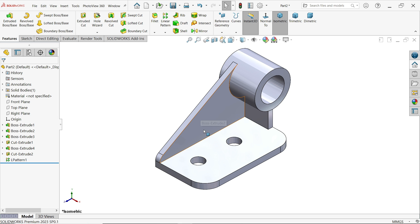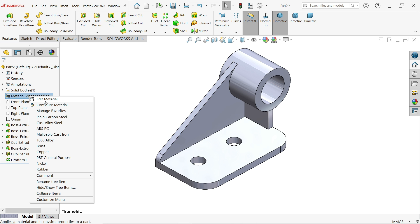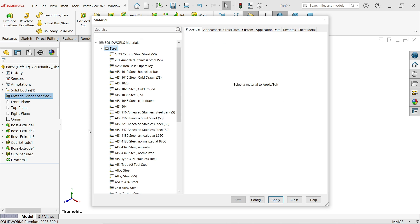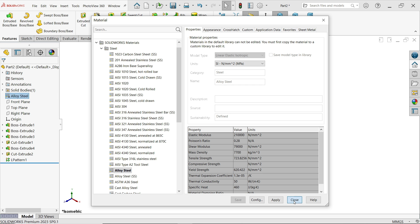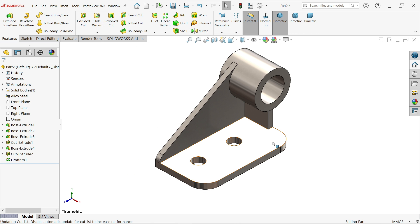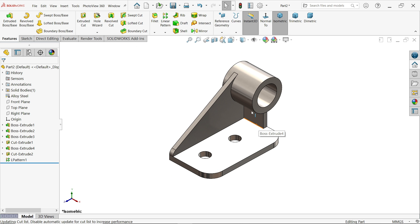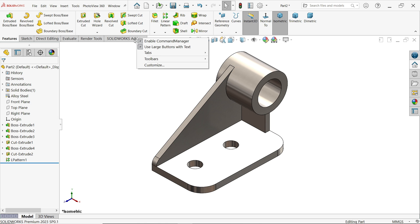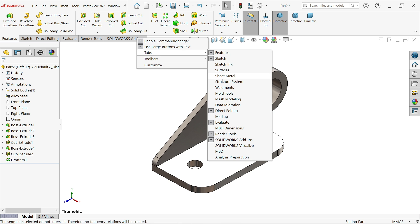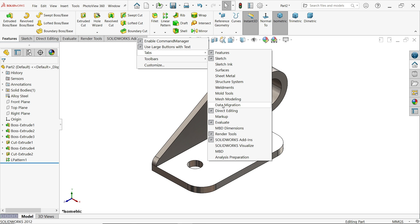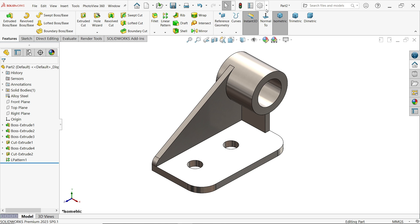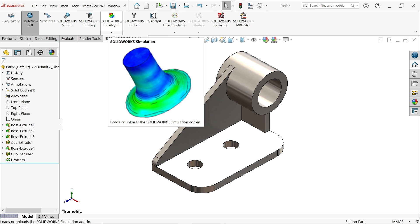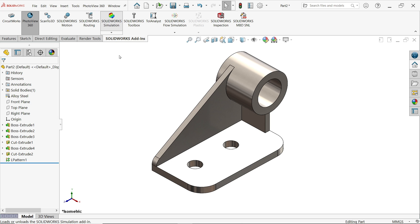Now our model is ready, so let's apply material. Right click on material, edit material, and simply I am going to apply alloy steel, apply, close. Now let's move for study. Right click on this tab, go to tab, and from here check if simulation is activated or not. Go to add-ins, activate SolidWorks simulation, and just wait a few seconds and it is come here.